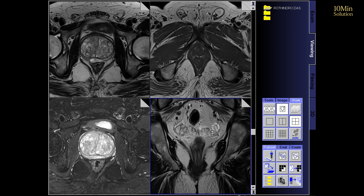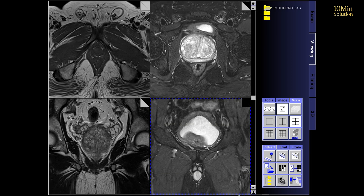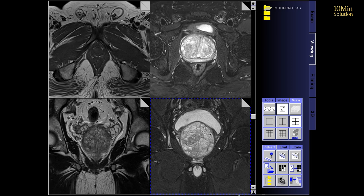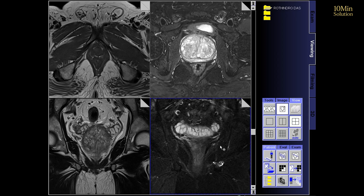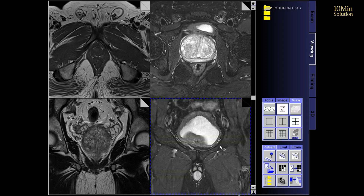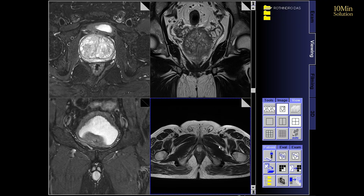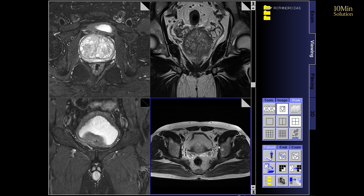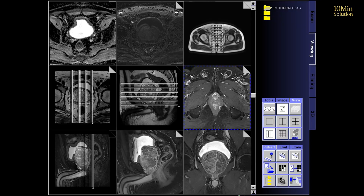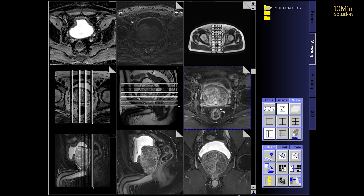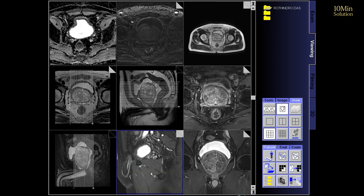Through this scan, doctors can clearly see the structure, size, and any internal abnormalities of the prostate gland. So let's go step-by-step to understand how a prostate MRI is done, its purpose, preparation, and how to interpret the report. Let's get started.